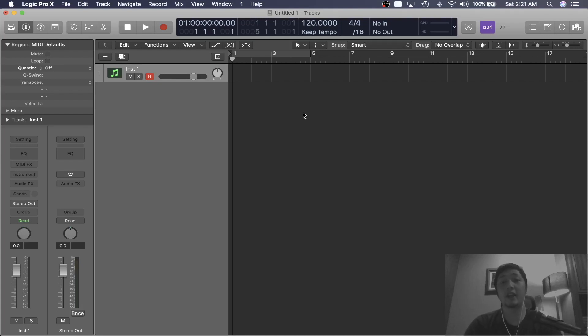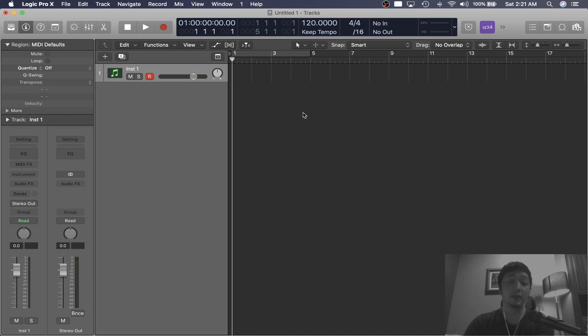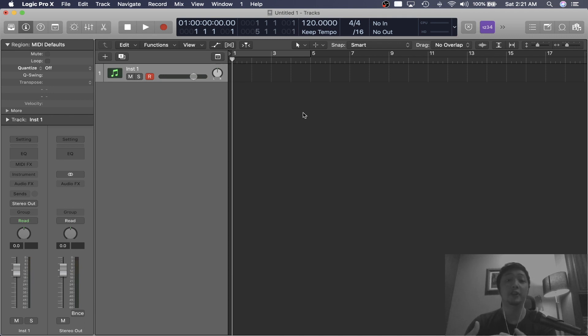Hey I'm Jake and for this video I wanted to share with you guys an alternative way of organizing and playing back your drum samples using the Alchemy synth as a sampler.